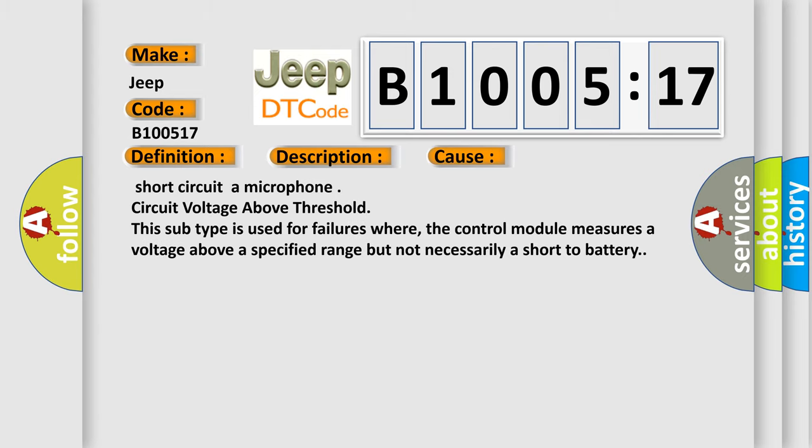Short circuit or microphone circuit voltage above threshold. This subtype is used for failures where the control module measures a voltage above a specified range but not necessarily a short to battery.